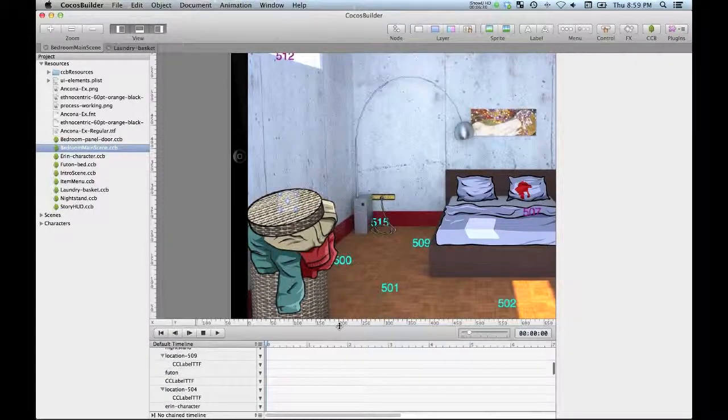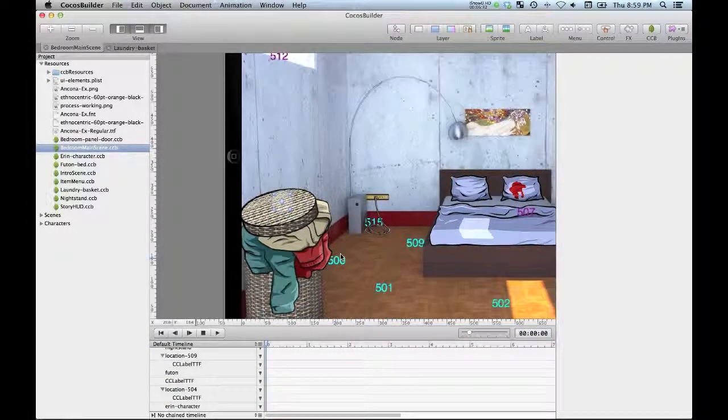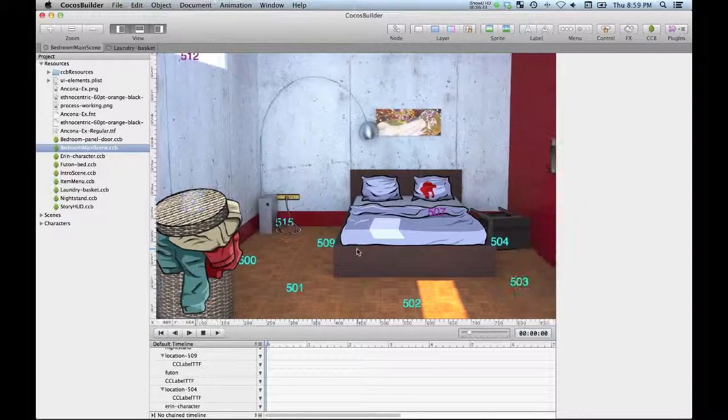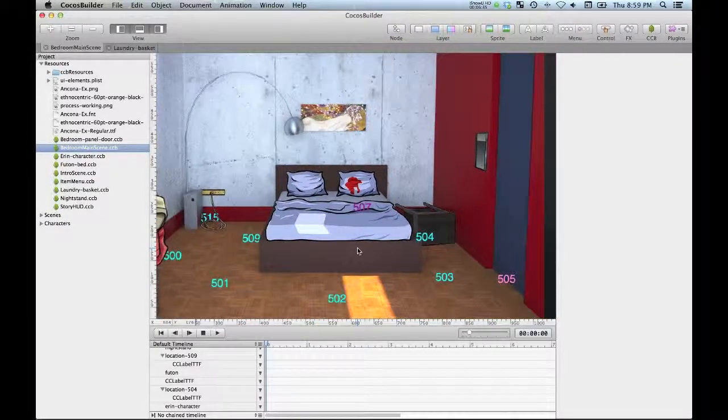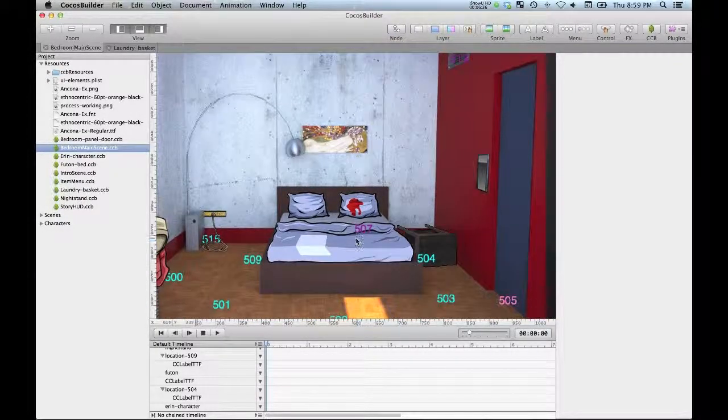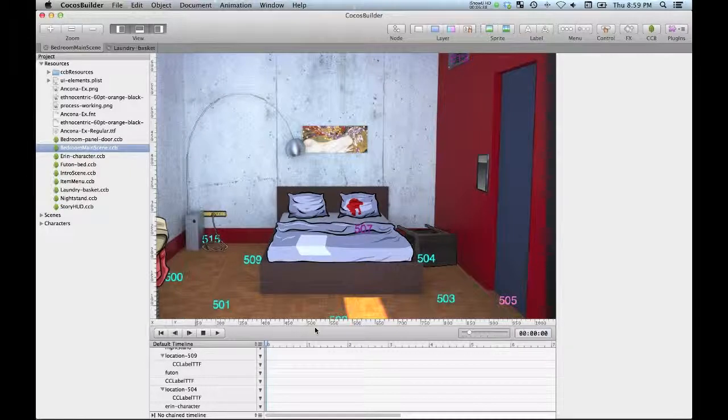The guys who have put this together really deserve a pat on the back because it's a pretty awesome environment. And like I say, I think you'd be hard pressed to come up with some kind of game editing tool on your own that would provide any of the depth of functionality that Cocos Builder has.